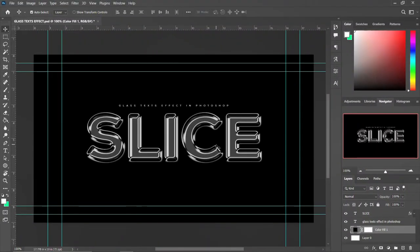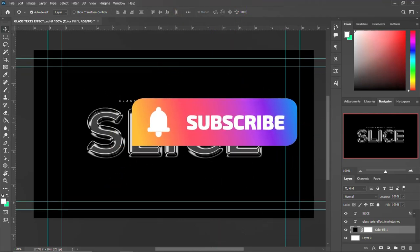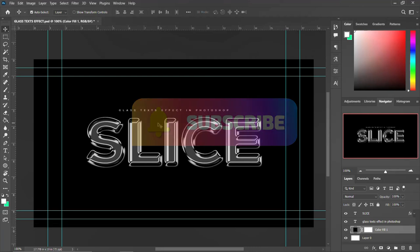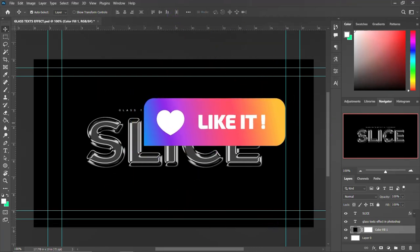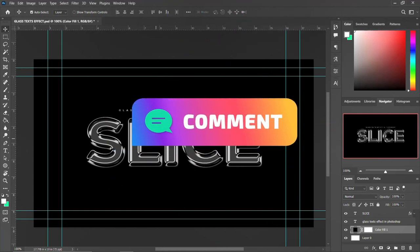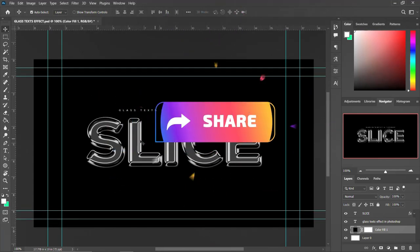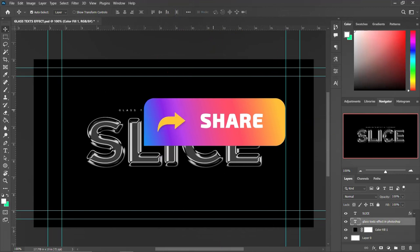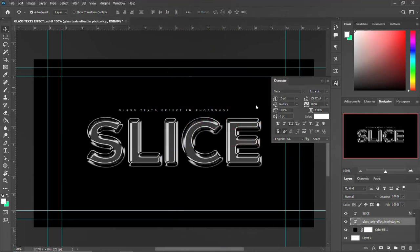Hello, good afternoon, good morning, good evening, my fellow creative designers and content creators. Welcome once again to another exciting episode on this channel. In today's episode we are going to do the Photoshop quick tips and tricks — we are going to treat how to design a glass text effect in Photoshop. Please stick around and let's go through the tutorial.